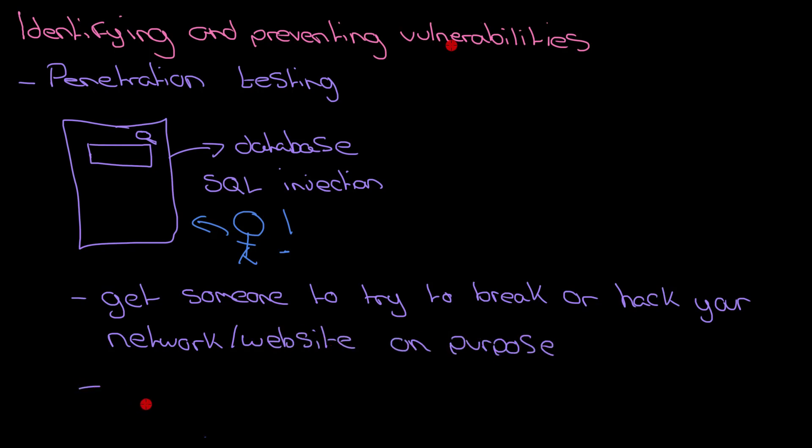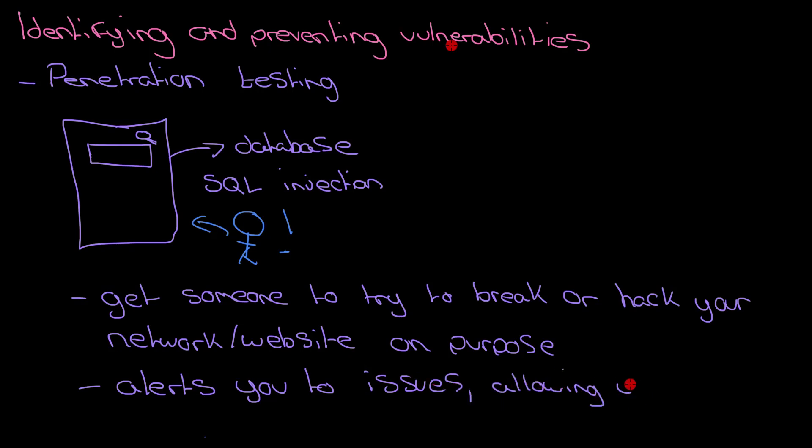The key difference is here: while a hacker would then use that vulnerability to cause you some sort of harm, a penetration tester would alert you to the problem and then you'd be able to fix it so that when somebody does try to cause you harm, that vulnerability is no longer there.